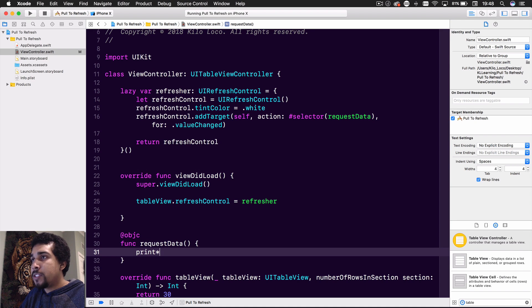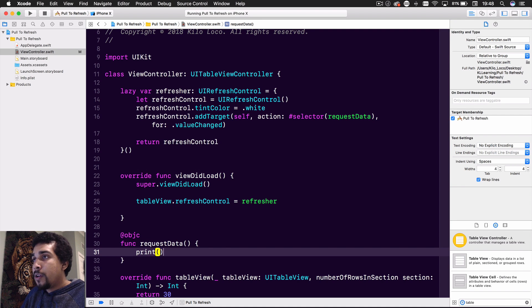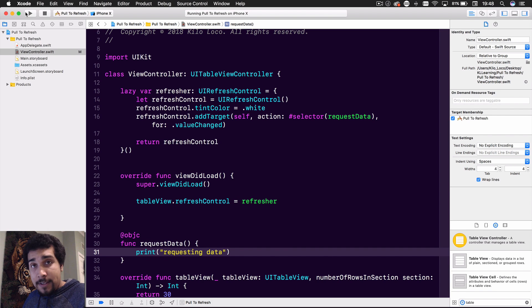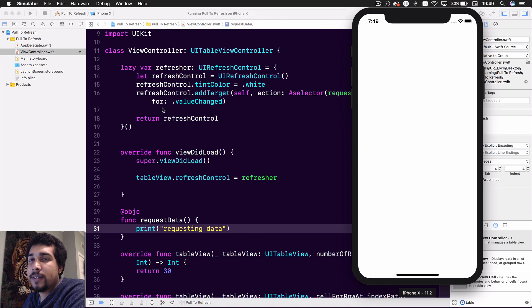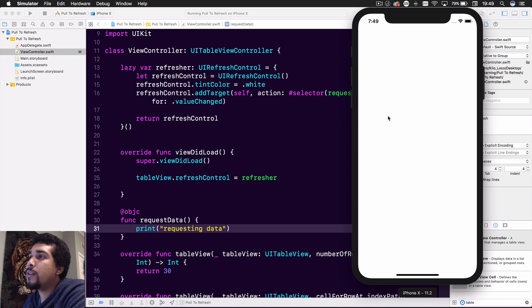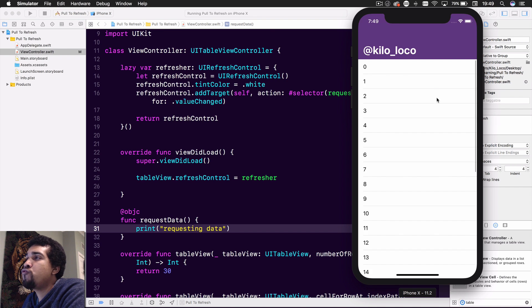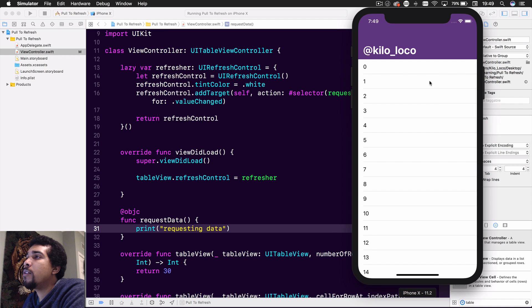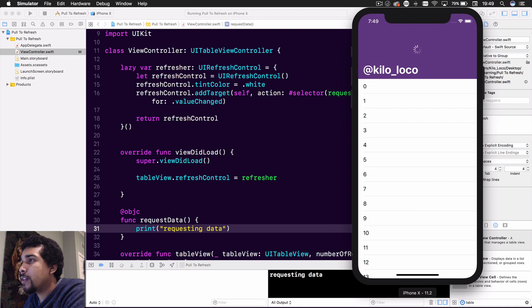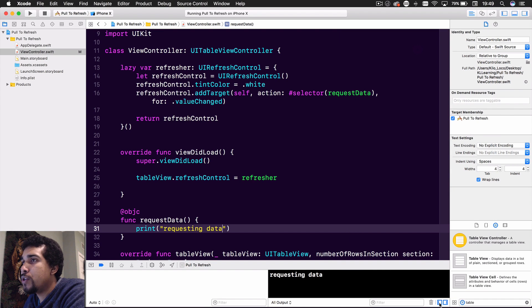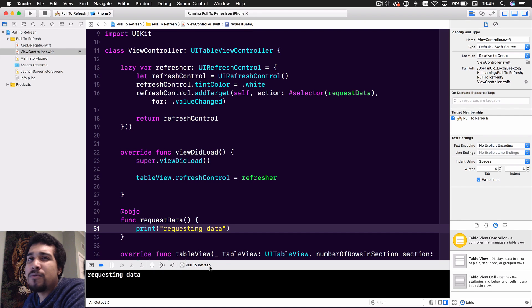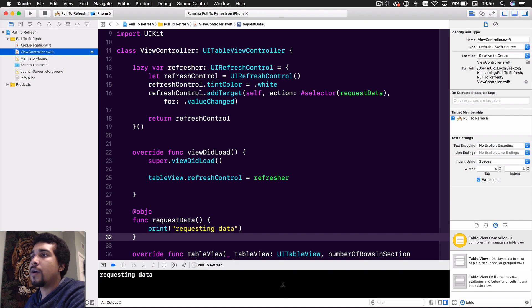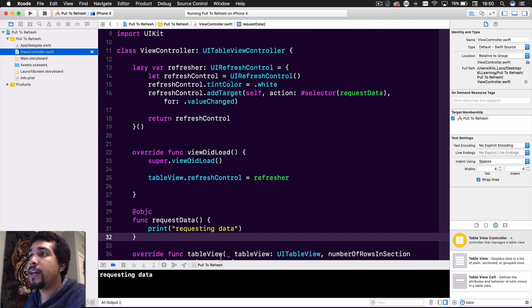So now whenever we do pull it and it does start triggering that refresh, what will happen is request data will be called. So let's just go ahead and print something out. We'll just say requesting data. And let's go ahead and run that. Well that took a little bit longer, but okay. So now it's going to come up. And if this iPhone X ever loads. Yeah there we go. Okay, so now we pull and requesting data right there. Like I said, it was going to work. So there's that. As you can see, it's requesting data.